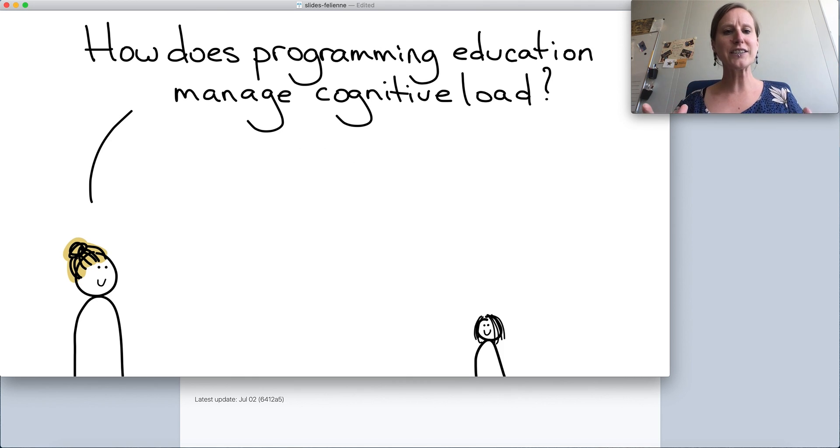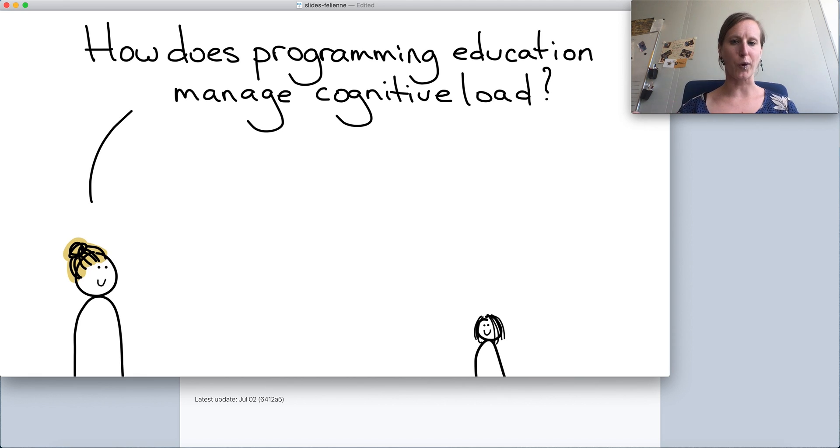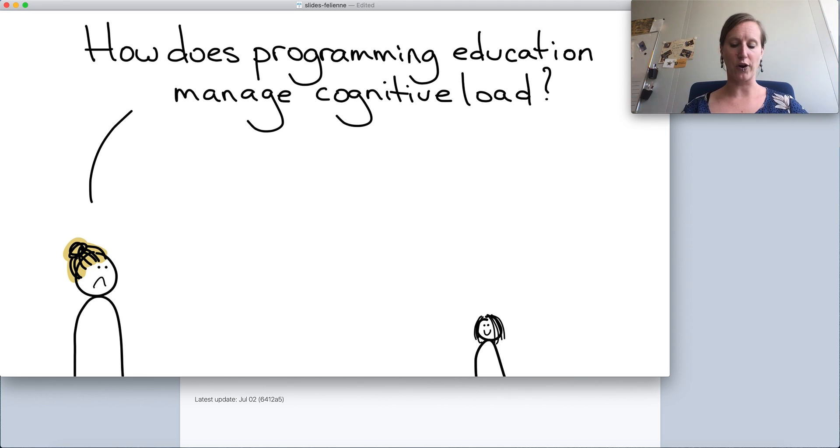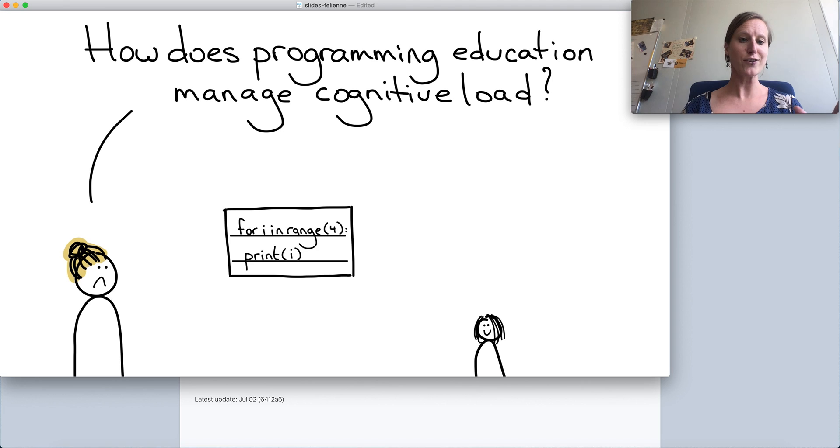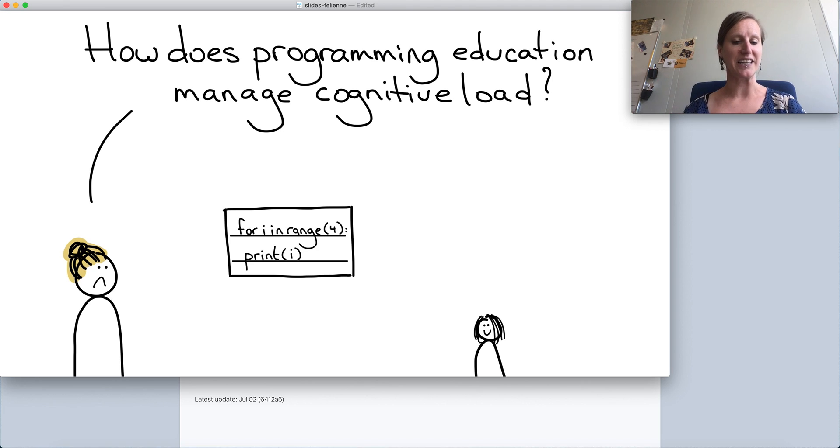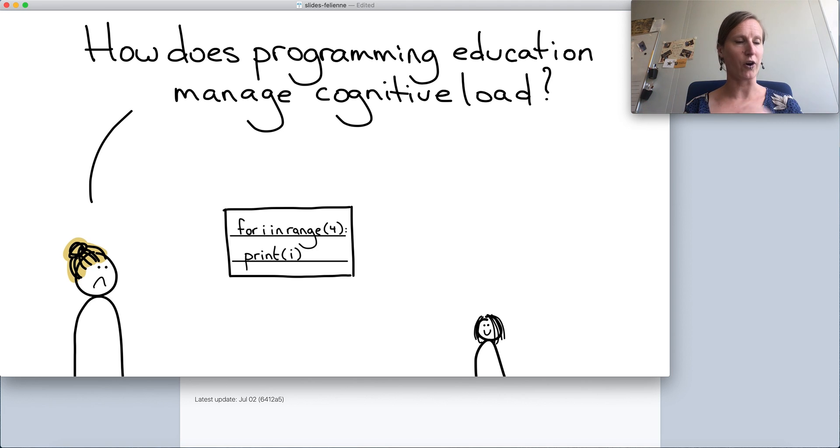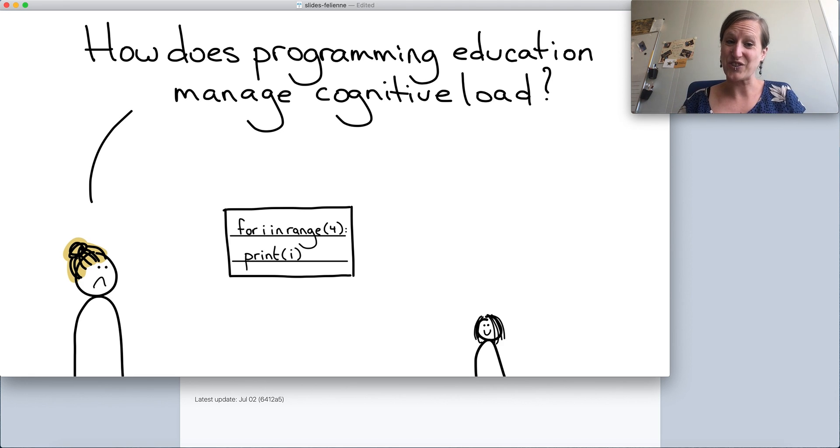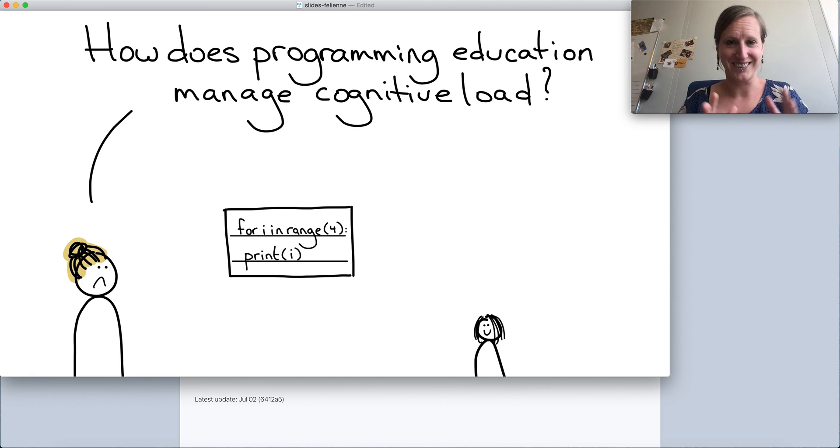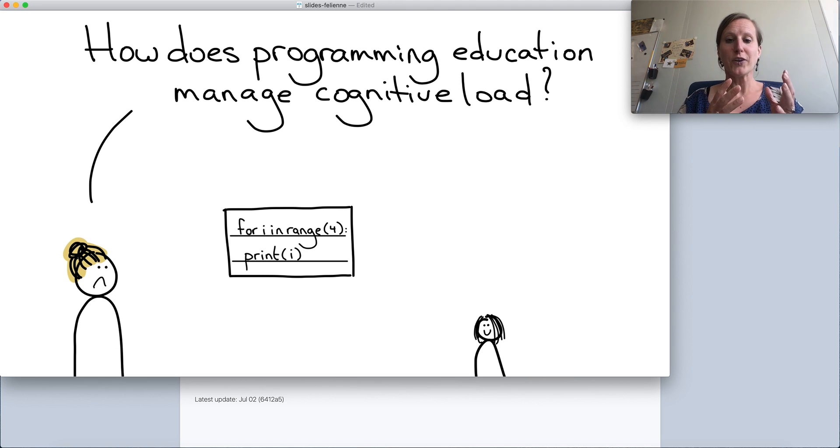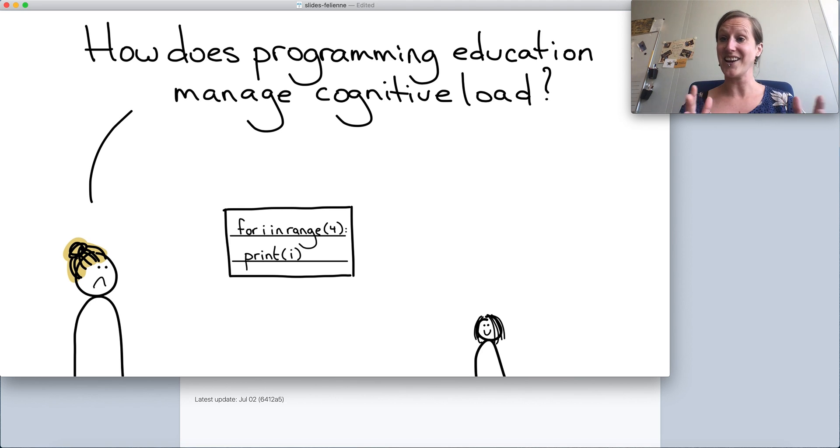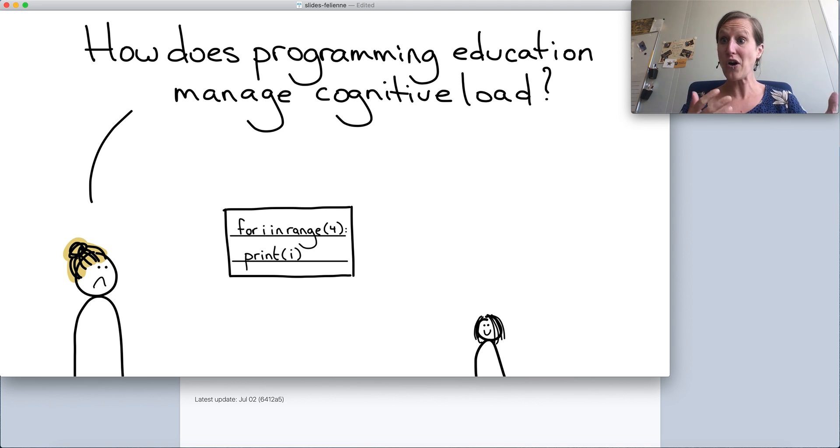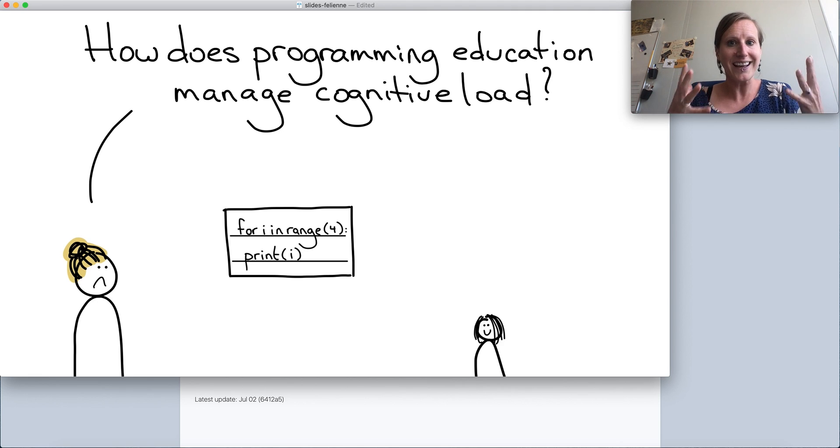So let's look at programming education. How does programming education manage cognitive load? Here's a program that I threw at 10 year olds easily in Python. This Python program just counts zero, one, two, three, because we're horrible people. But conceptually, this is something that a 10 year old can understand, right? You just say this is just one, two, three, four. That's not hard.